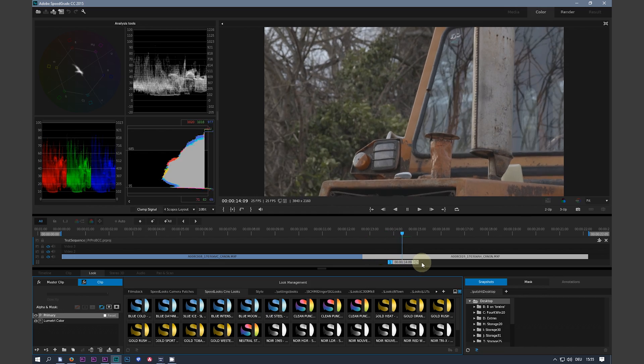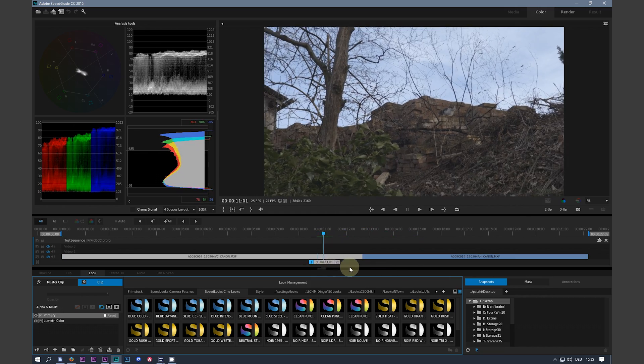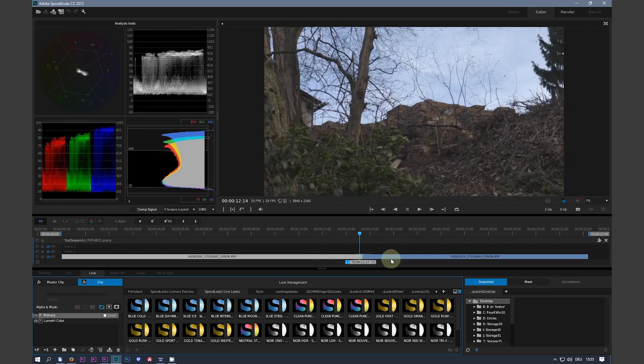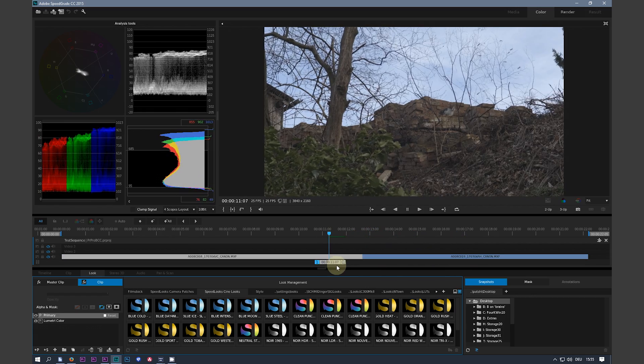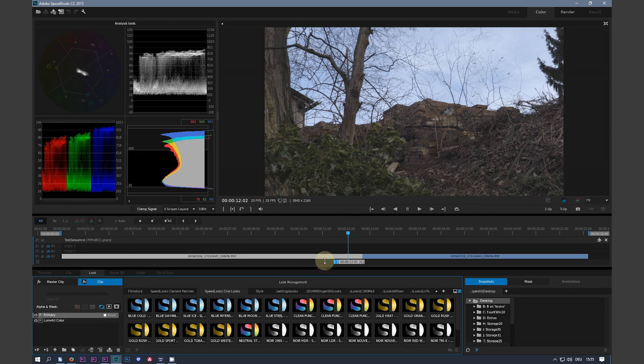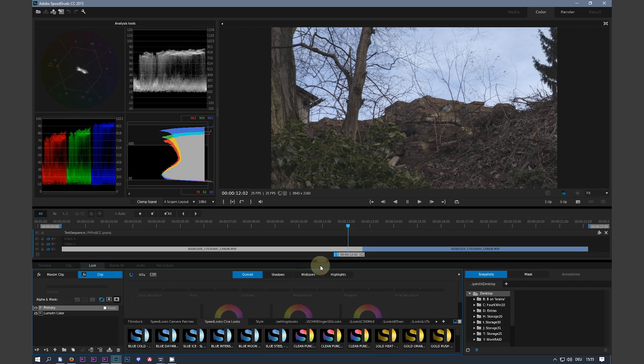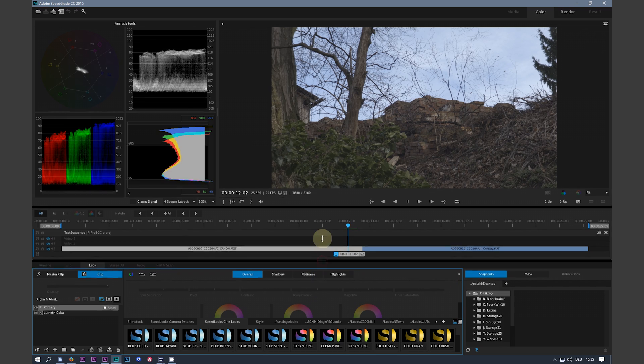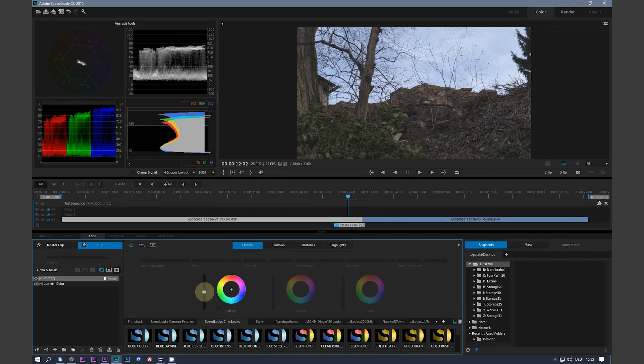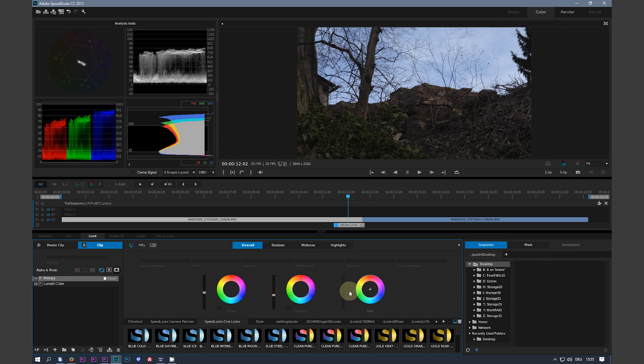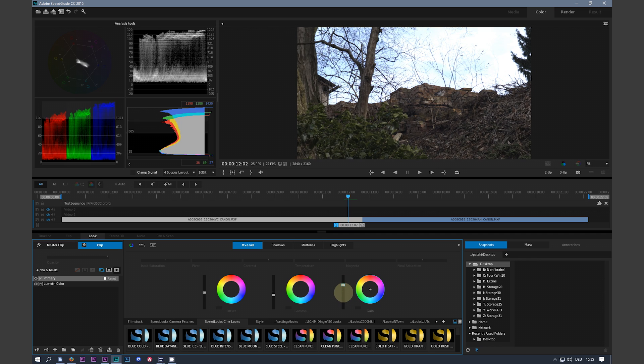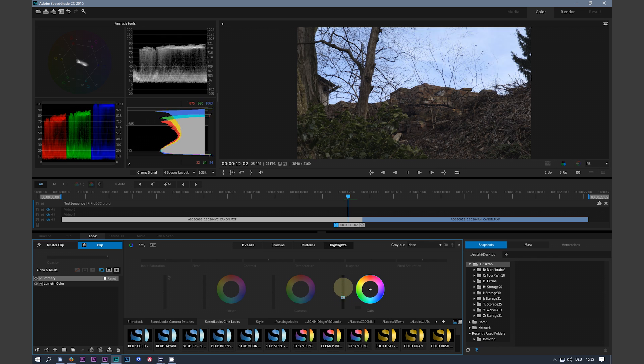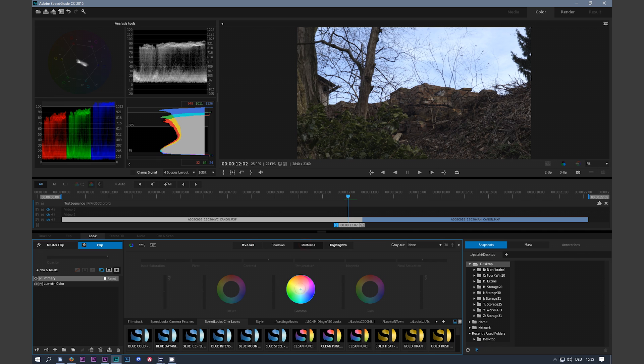So you open your project file and your Premiere Pro CC 2017 project opens just fine after converting it with my tool in SpeedGrade 2015.2.